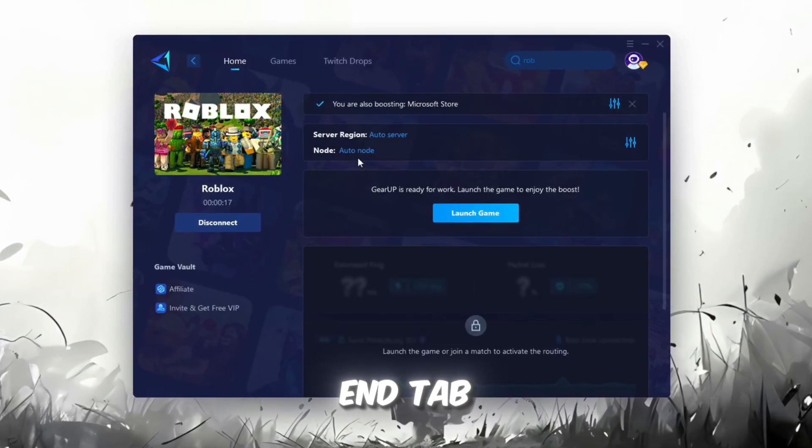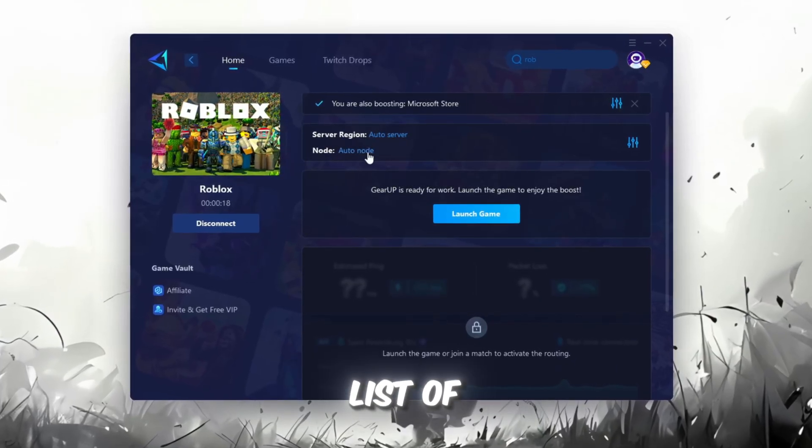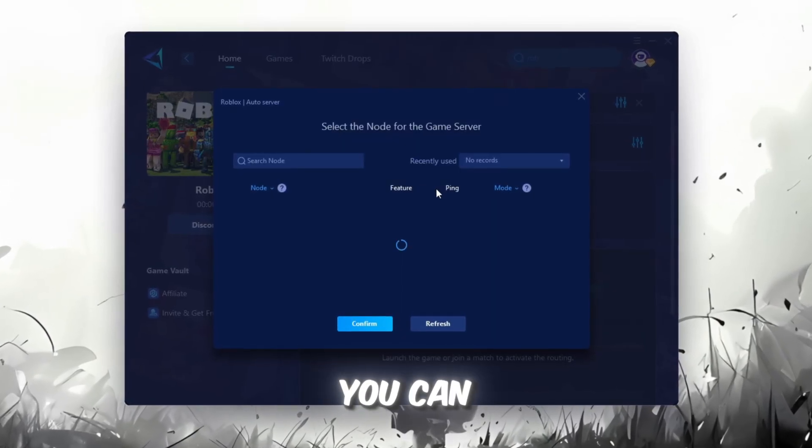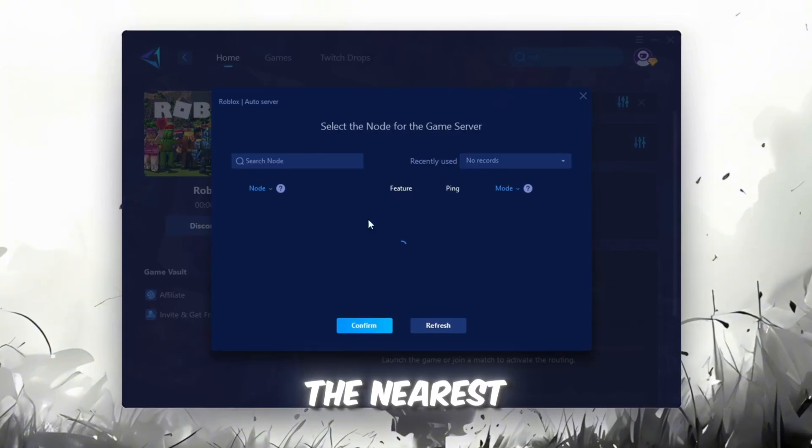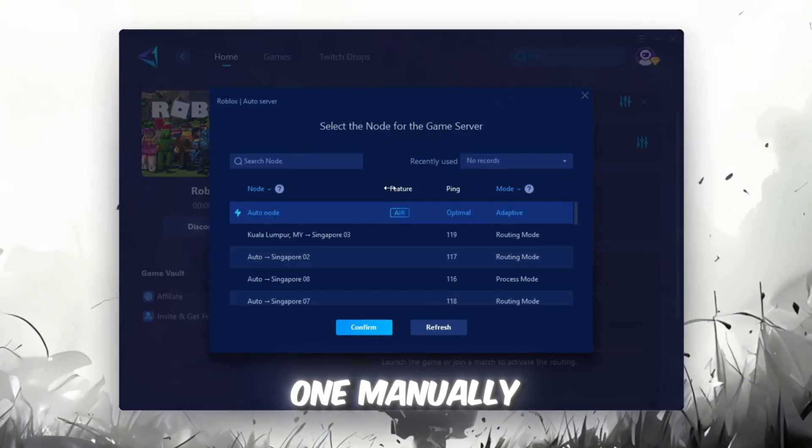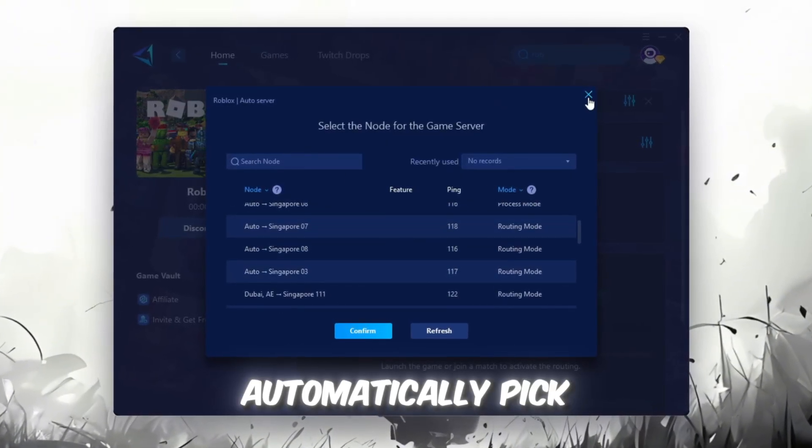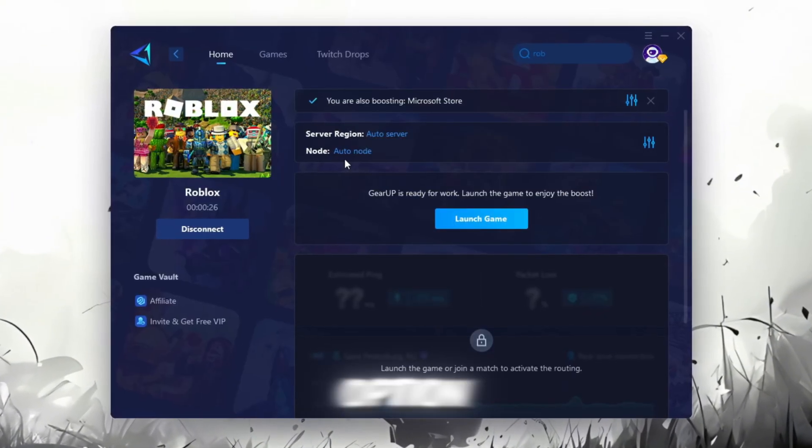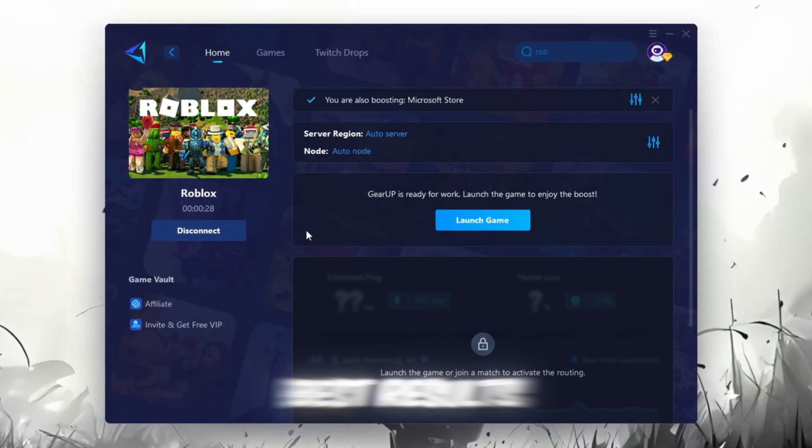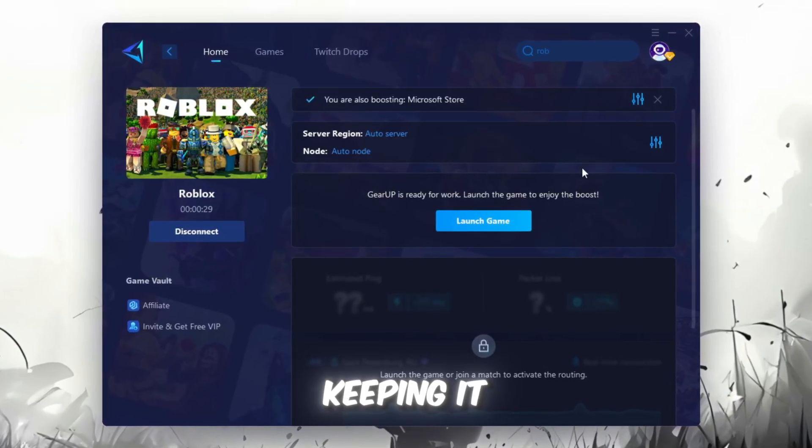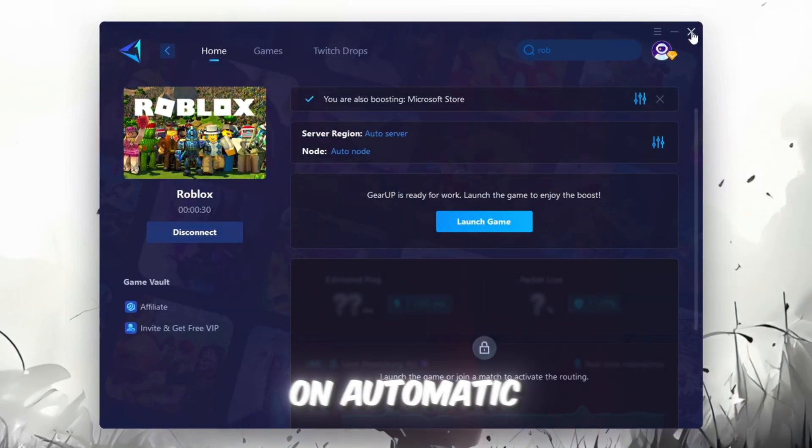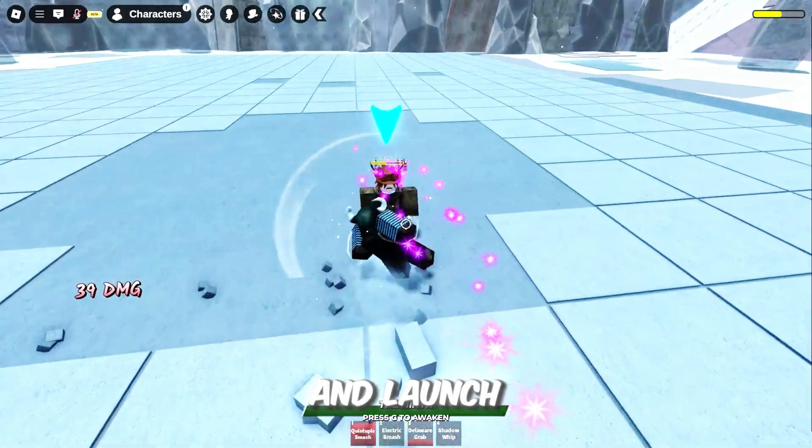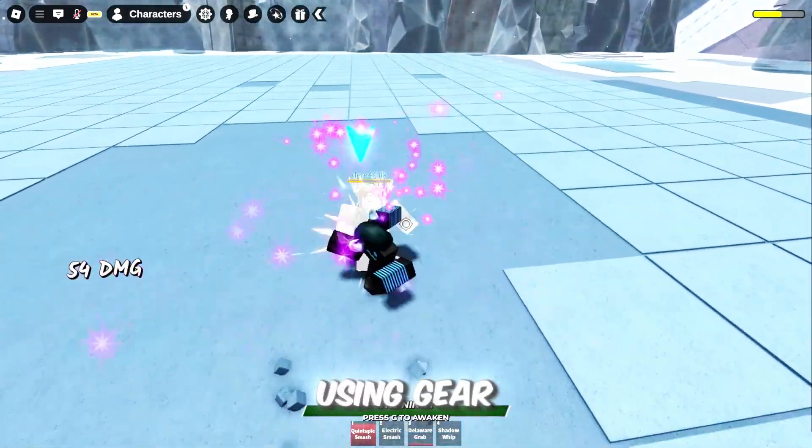Now go to the Node tab where you'll see a list of servers available in your region. You can either choose the nearest one manually or let Gear Up automatically pick the best option. For the best results, I recommend keeping it on automatic. Finally, close the window and launch your game using Gear Up Booster.